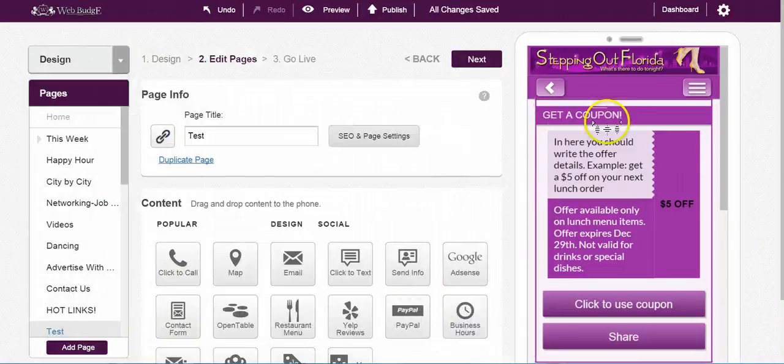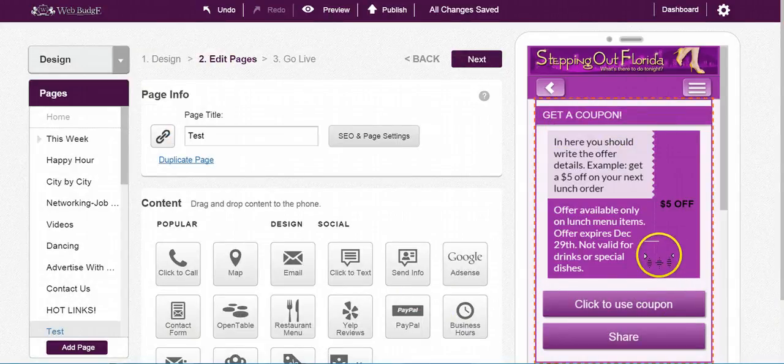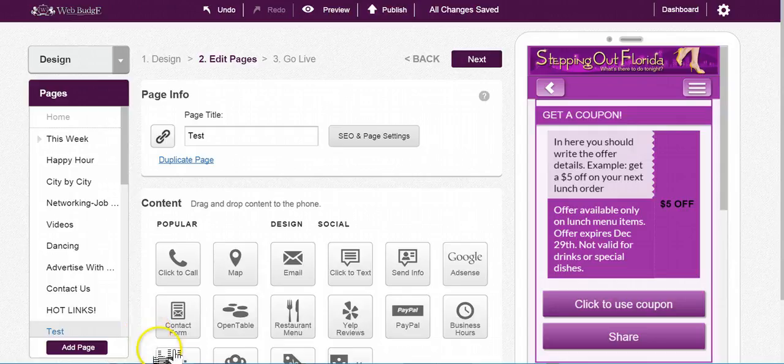So here you see I have a coupon that is created, ready to be presented to my customers.